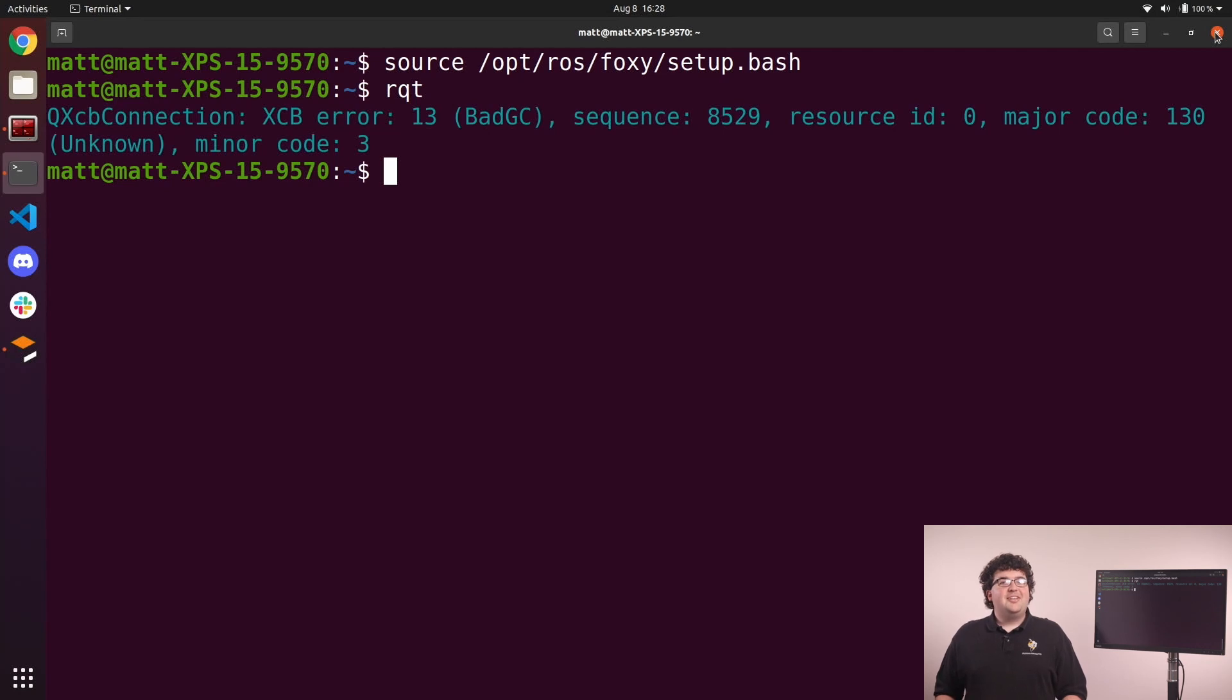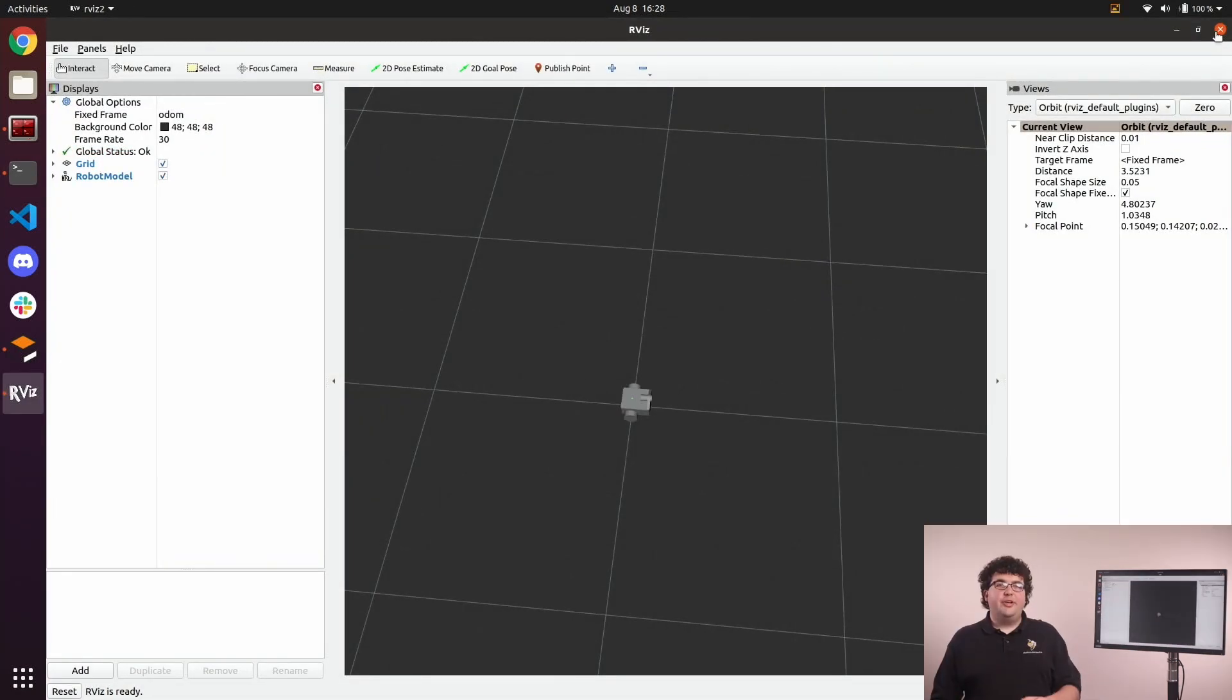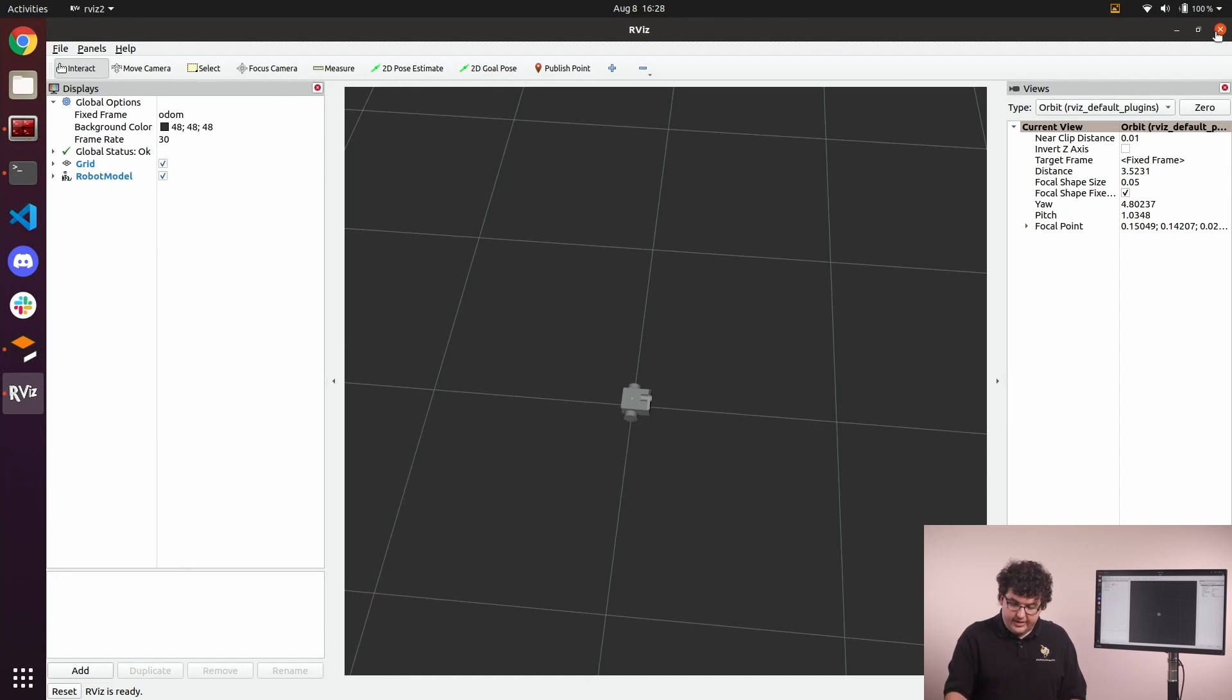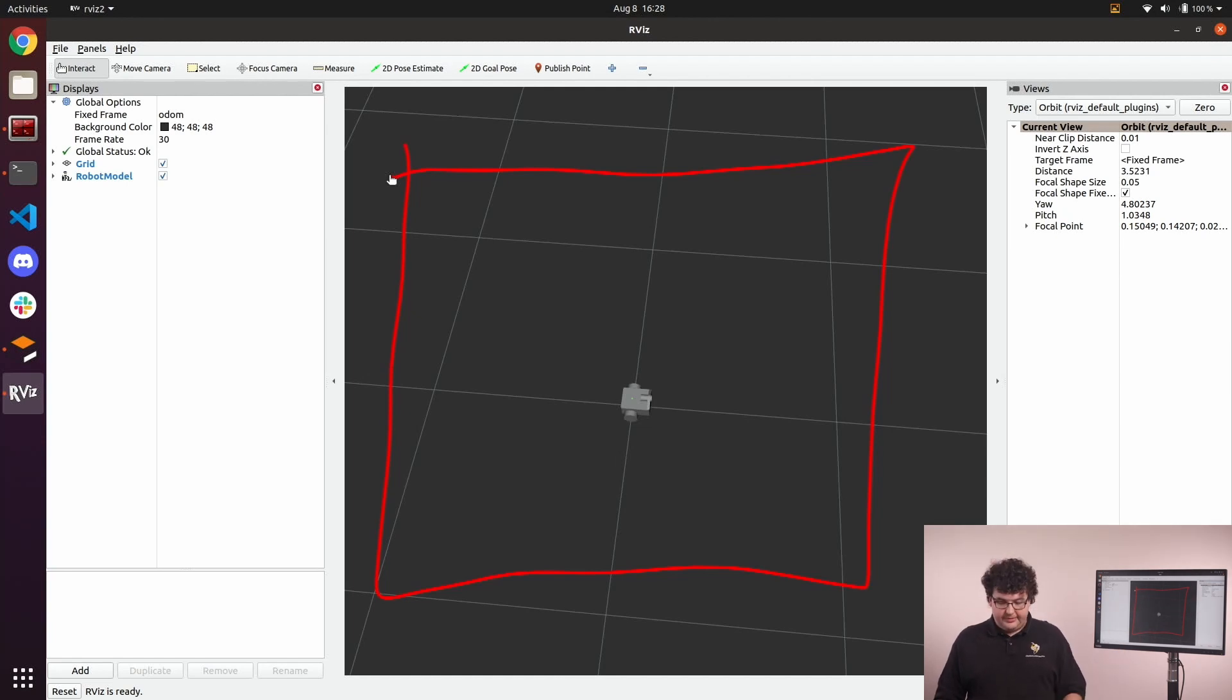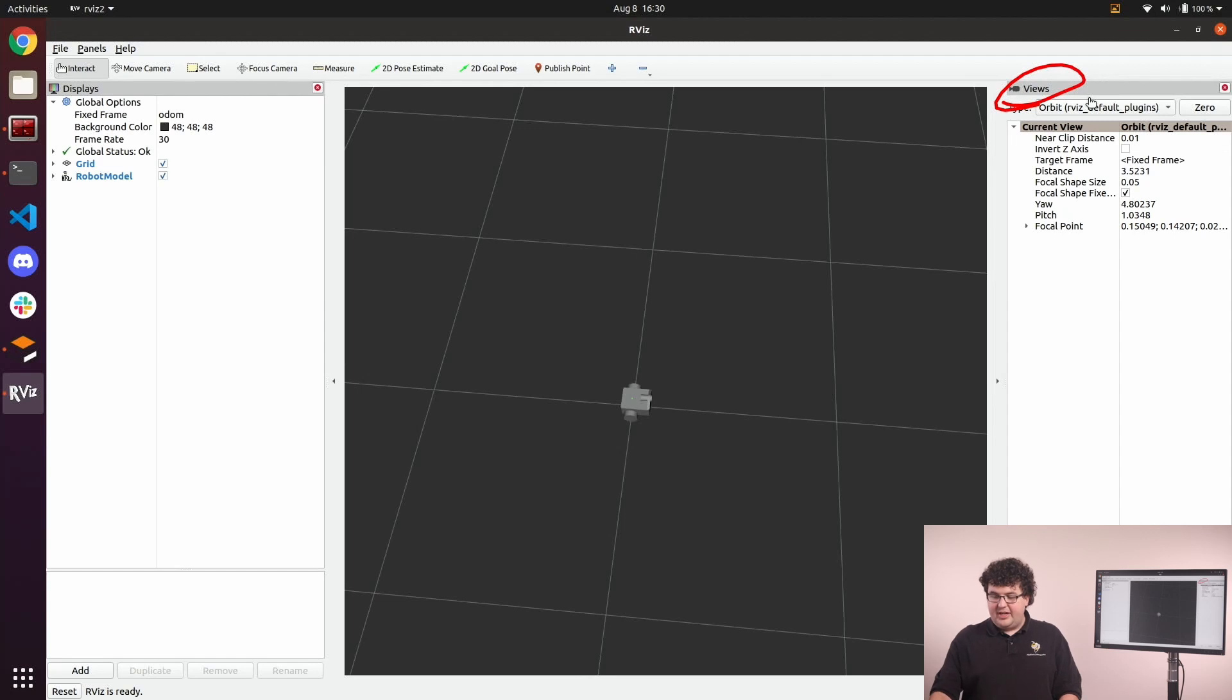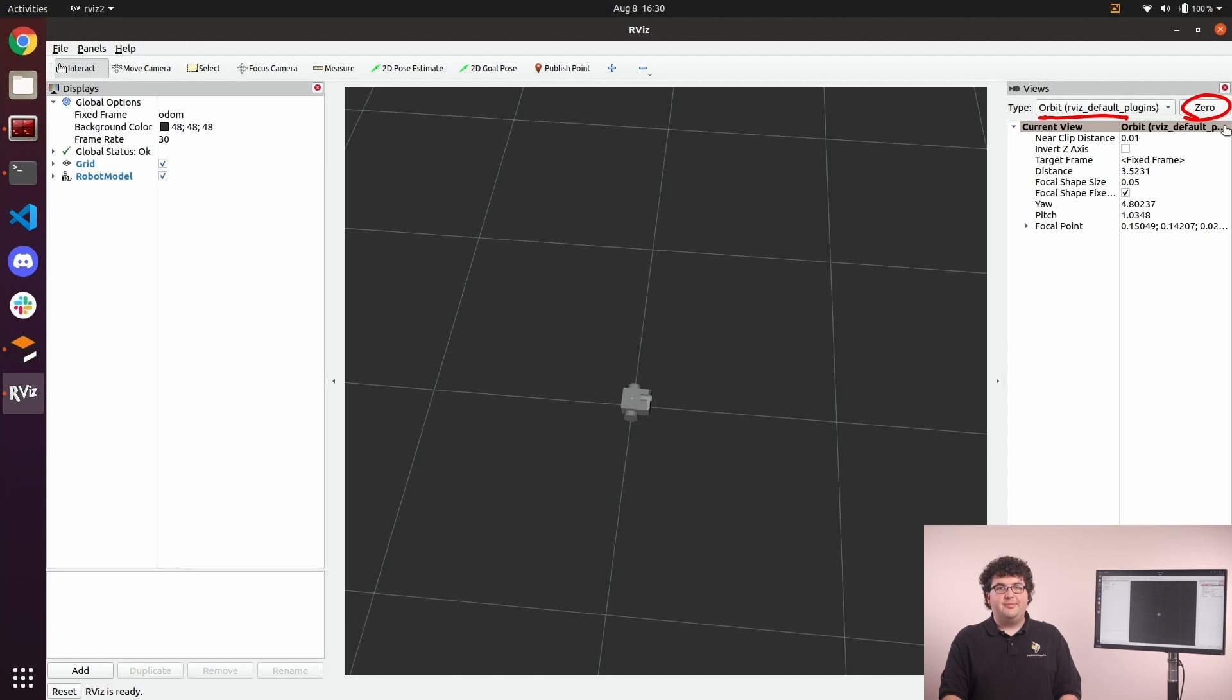We can start RViz by running RVIZ2 in a ROS terminal. The window that we get by default has three main sections. In the center, we have our 3D viewport. This is where all of our 3D visualization data will be rendered. On the right-hand side, we have the Views panel. The Views panel lets us change how the camera behaves in our 3D viewport. This dropdown will select how the camera moves, and the zero button will reset our camera back to the home position.